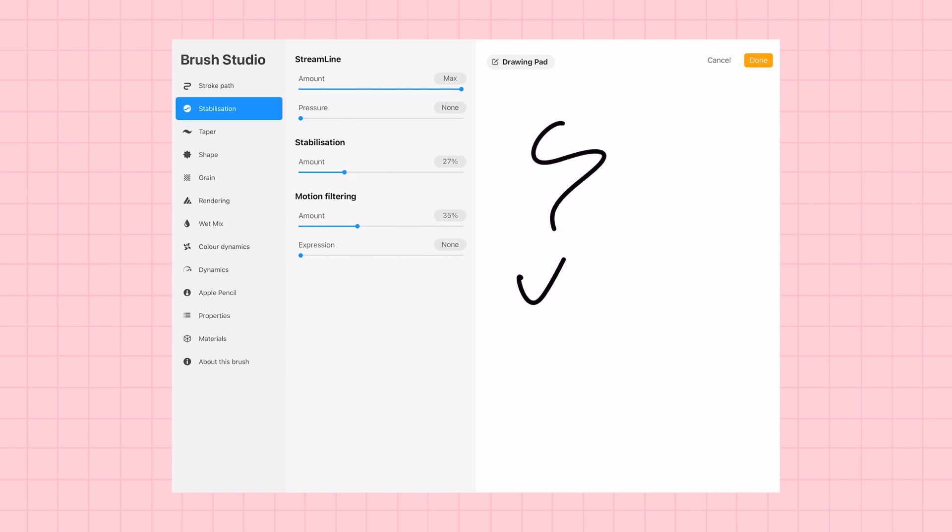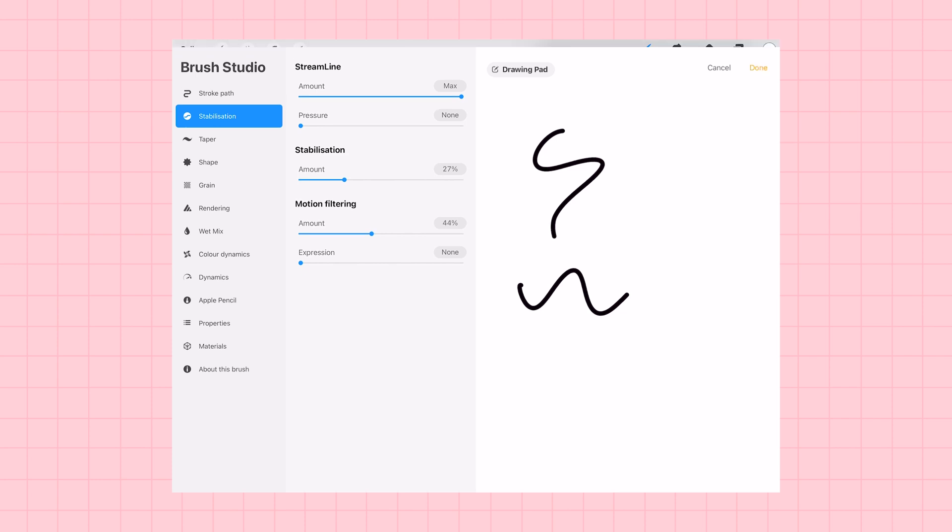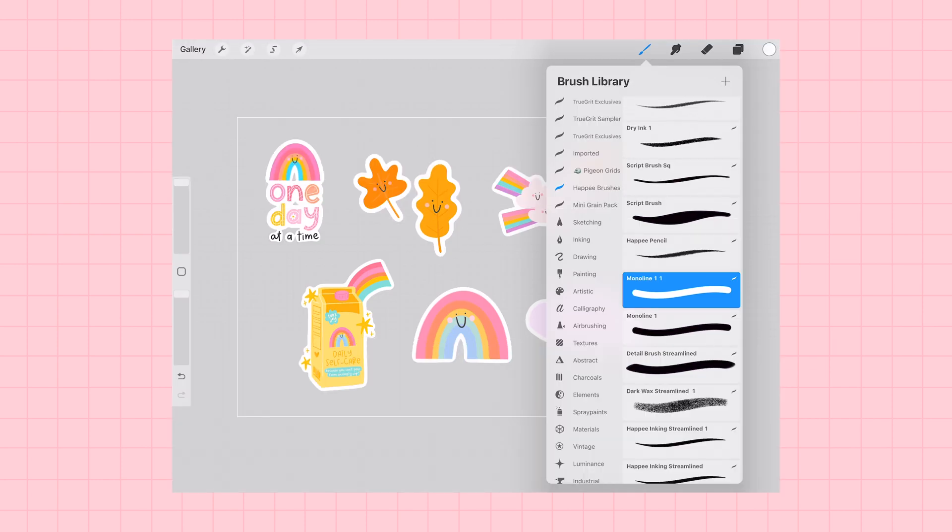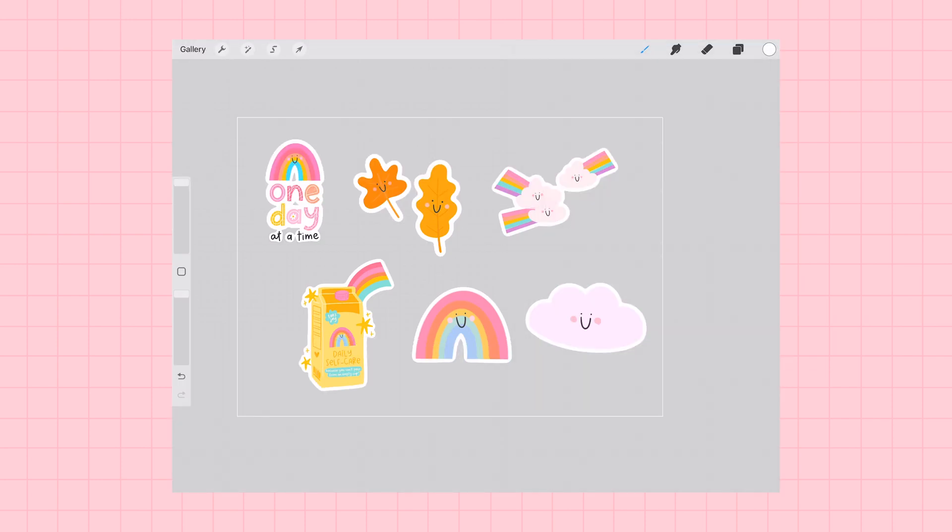And I'm going to make sure I have my stabilization and motion blurring turned on for nice smooth lines. And then I'm going to zoom right in on this one day at a time sticker.